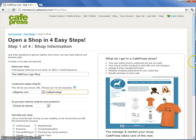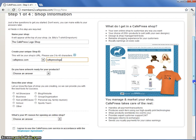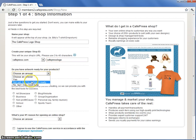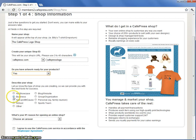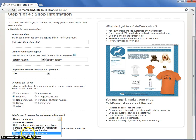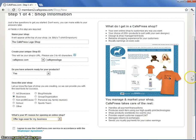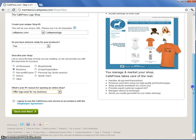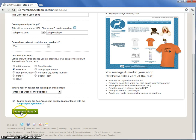Fill out the remaining questions and agree to the content owner agreement before clicking Save and Next.